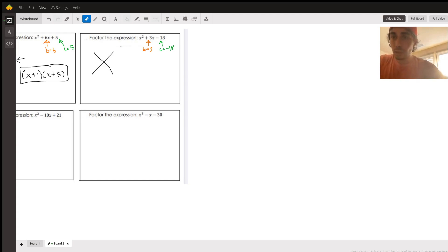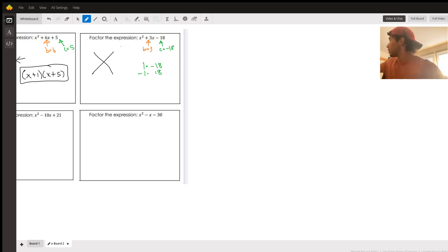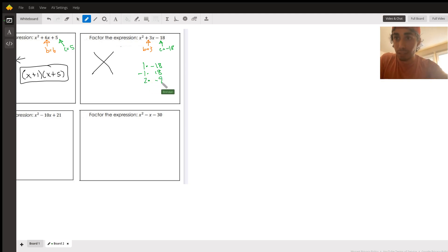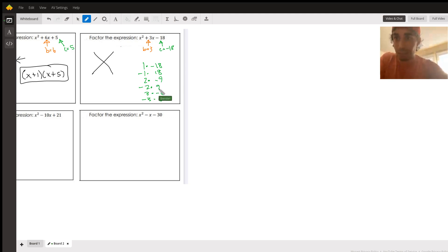So here's what we've got — think about everything that multiplies to negative 18. We've got 1 times negative 18, negative 1 times 18. We've got 2 times negative 9 and negative 2 times 9. We've got 3 times negative 6 and negative 3 times 6. Those are all of our combinations that multiply and give us negative 18.